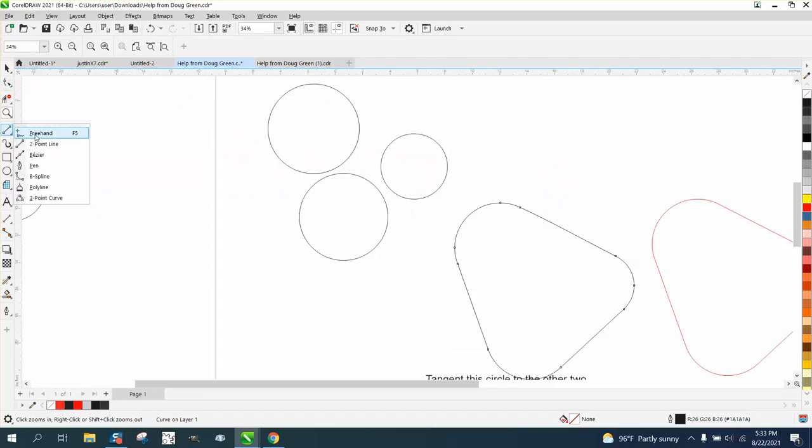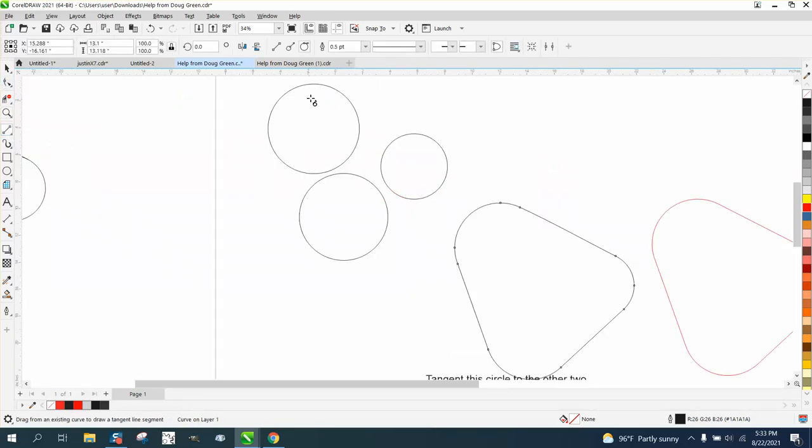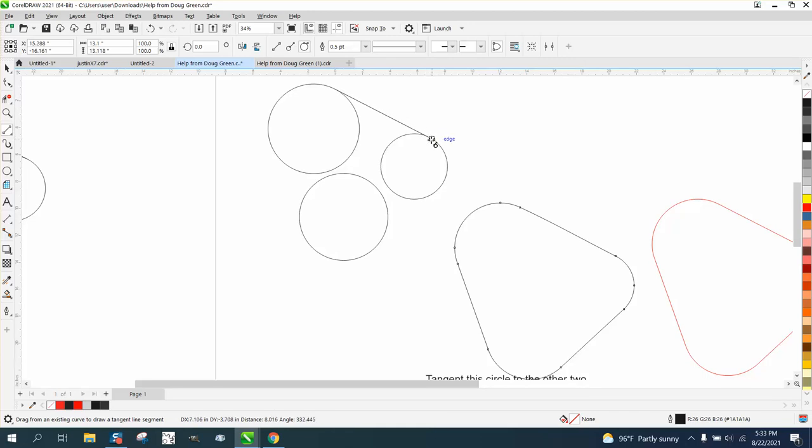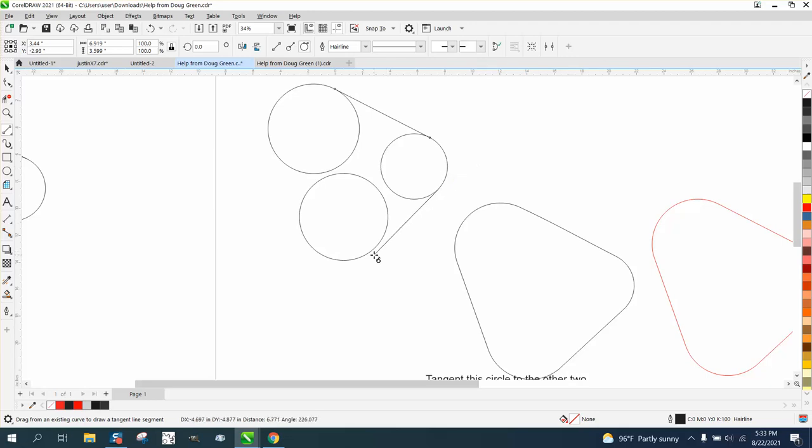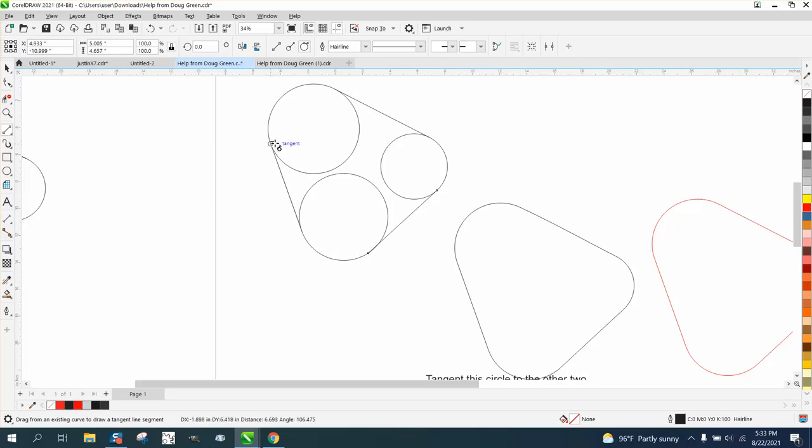So let's take a two-point line. Let's say if you start out here. Wow, it works. It actually moves the line. So I'm gonna start way back here. Look, it just pops to it.